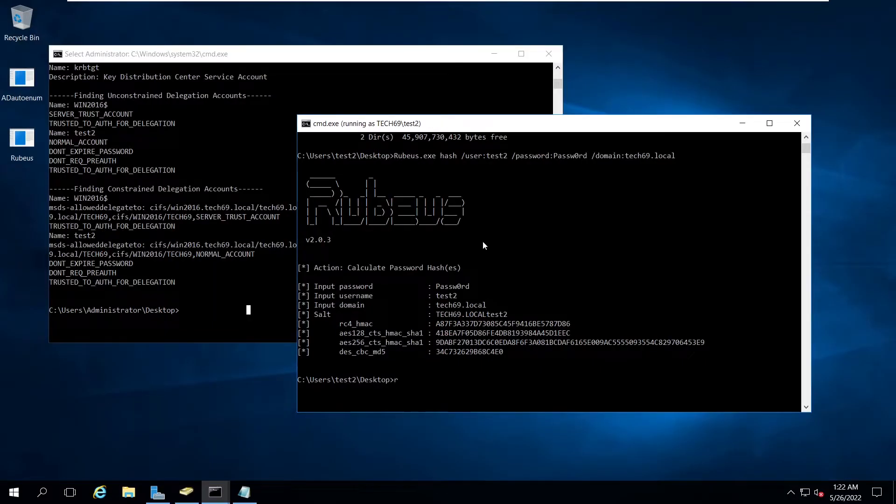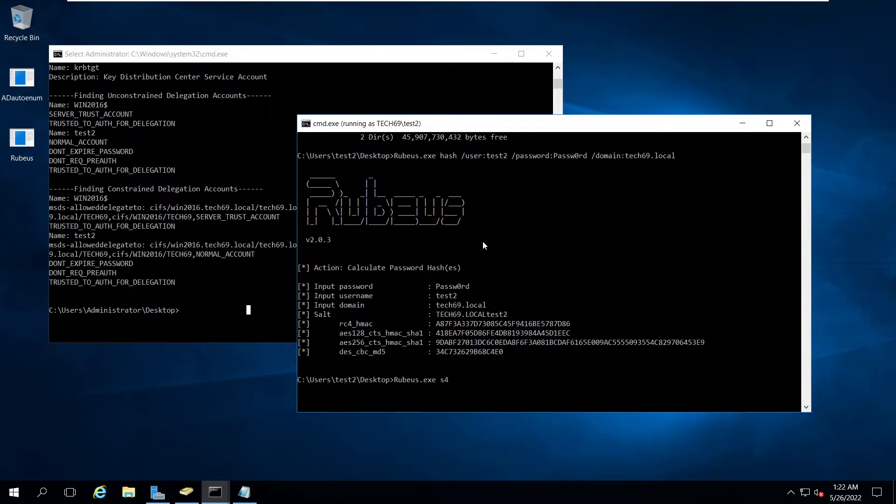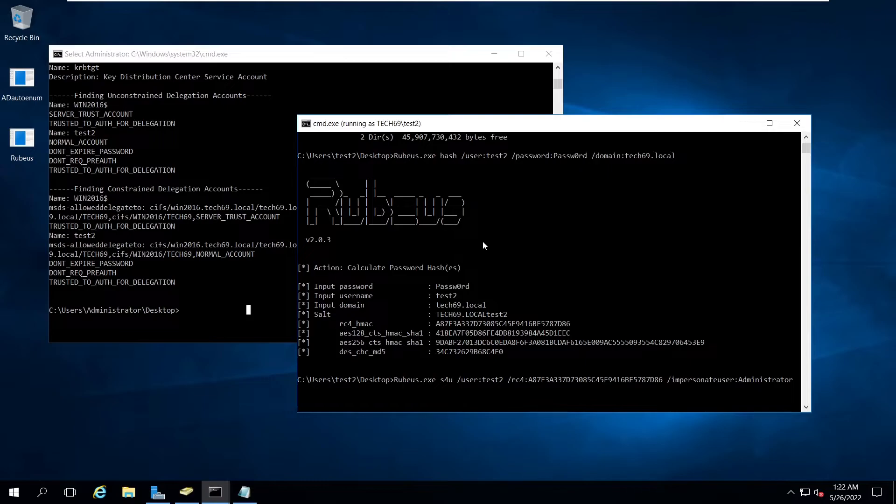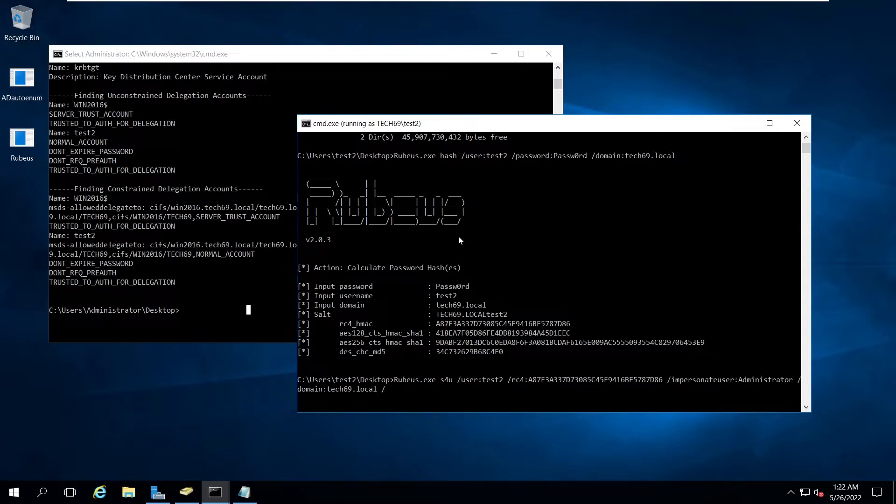We can use Rubeus S4U. Rubeus also has this S4U option. Now we need to specify user, that's test2, and the RC4 hash. The next one is impersonate user. We want to impersonate as administrator. The domain is tech69.local. We need to specify to which service we want to ask the TGS.